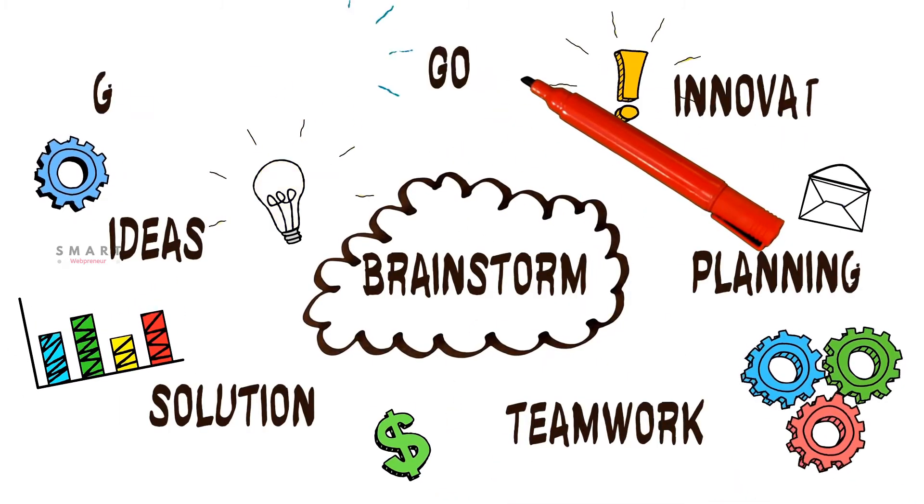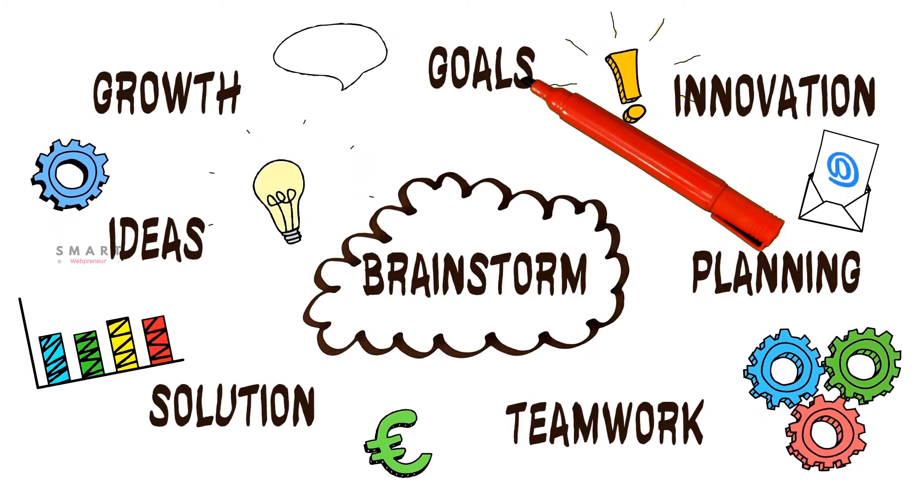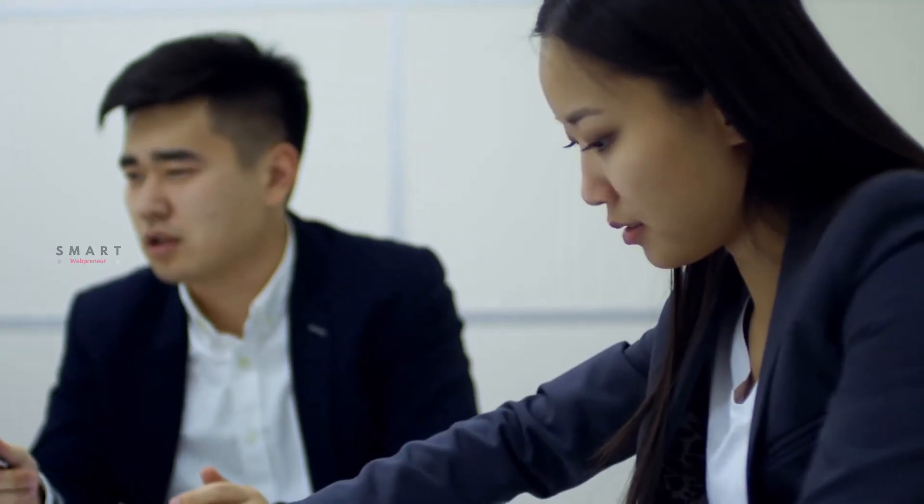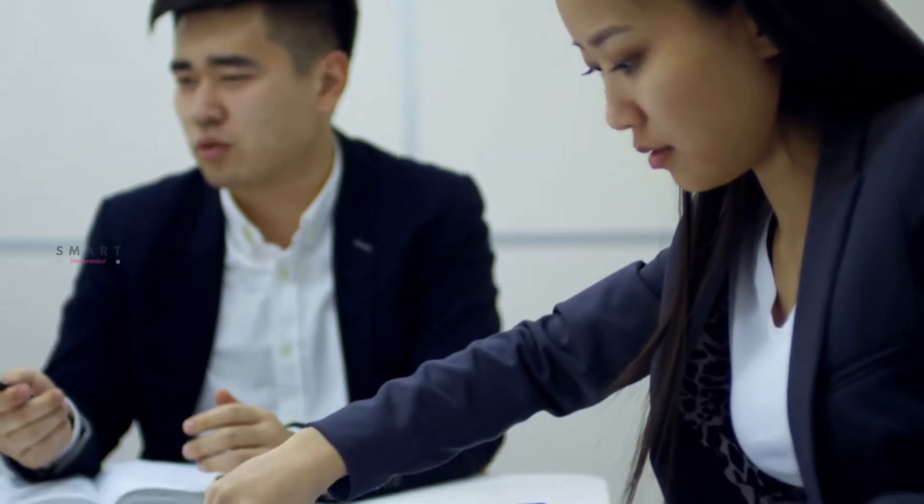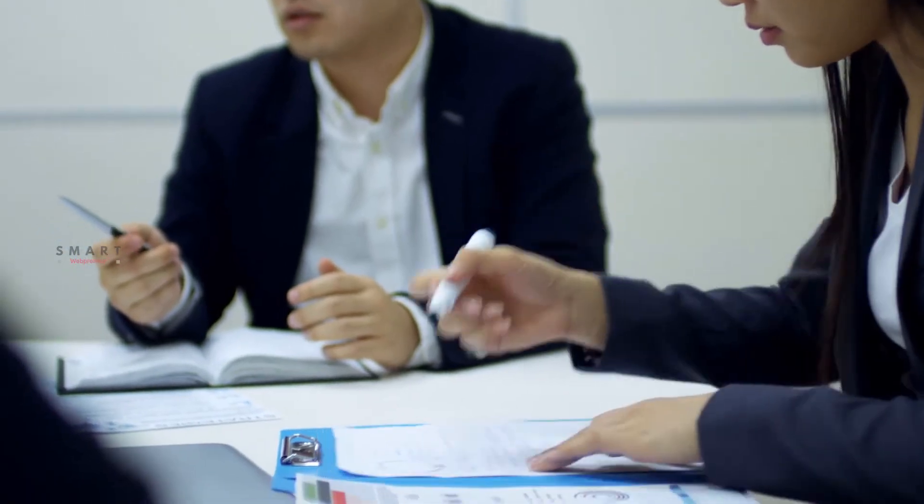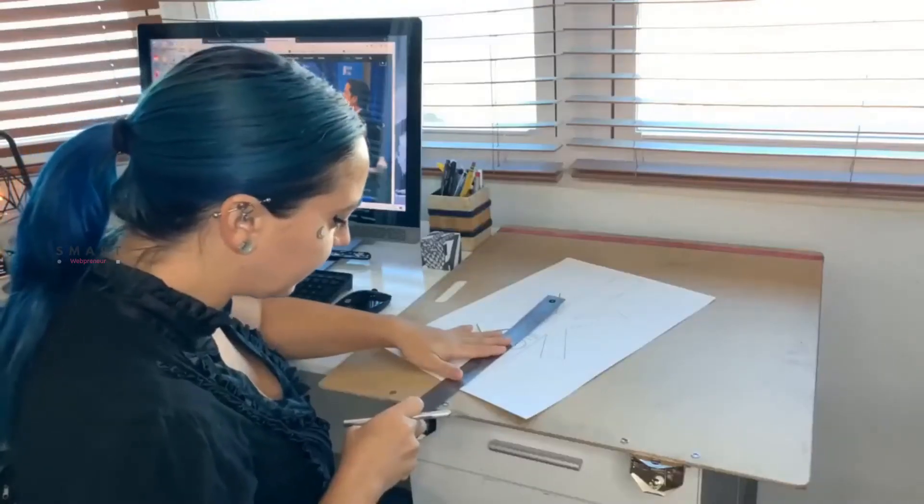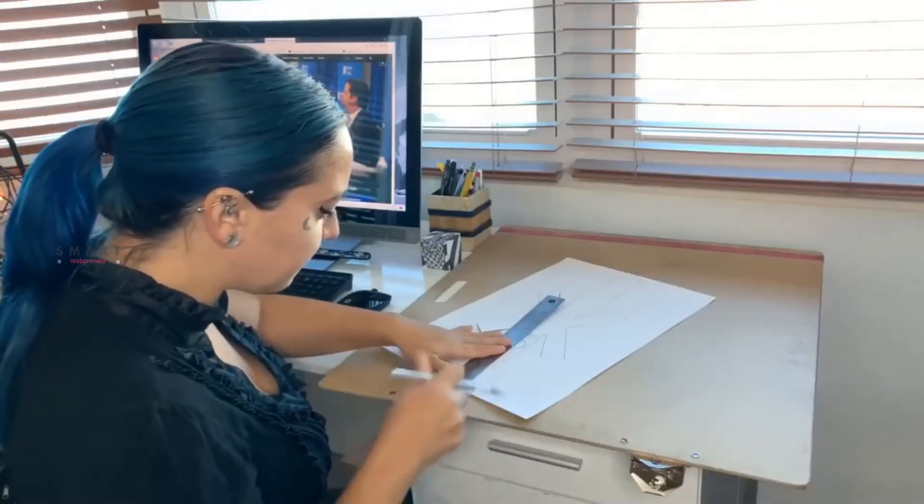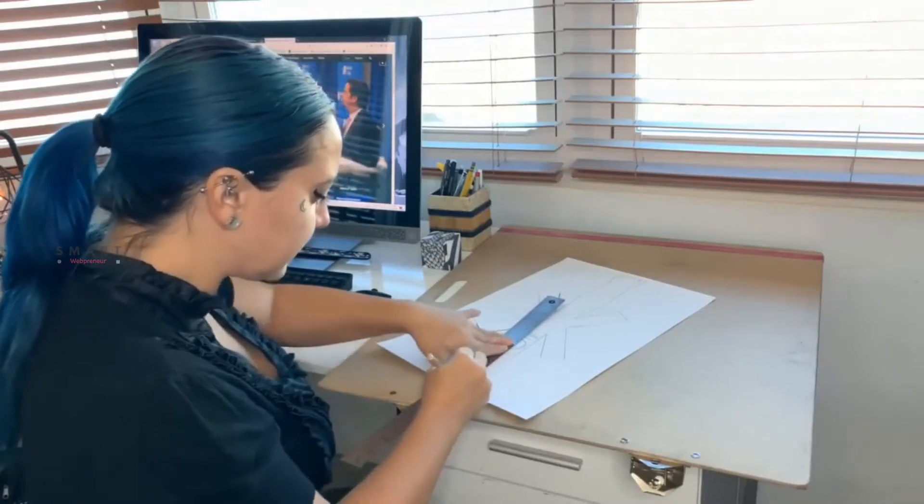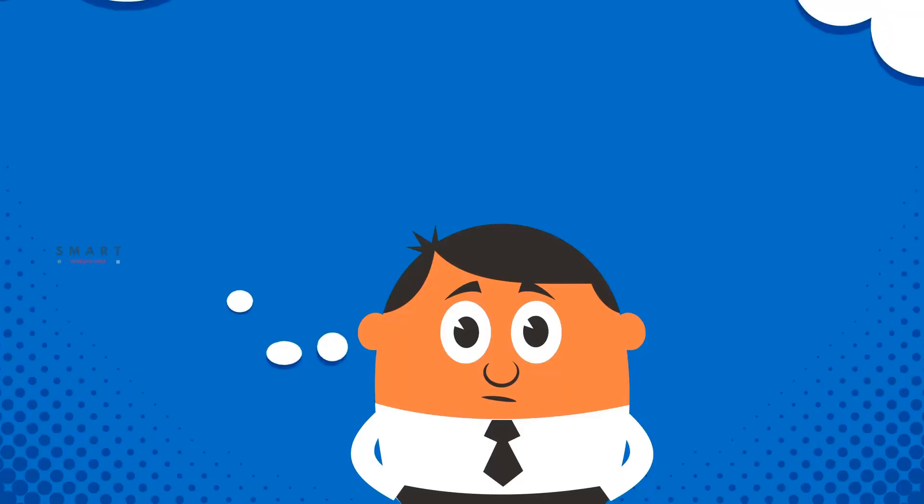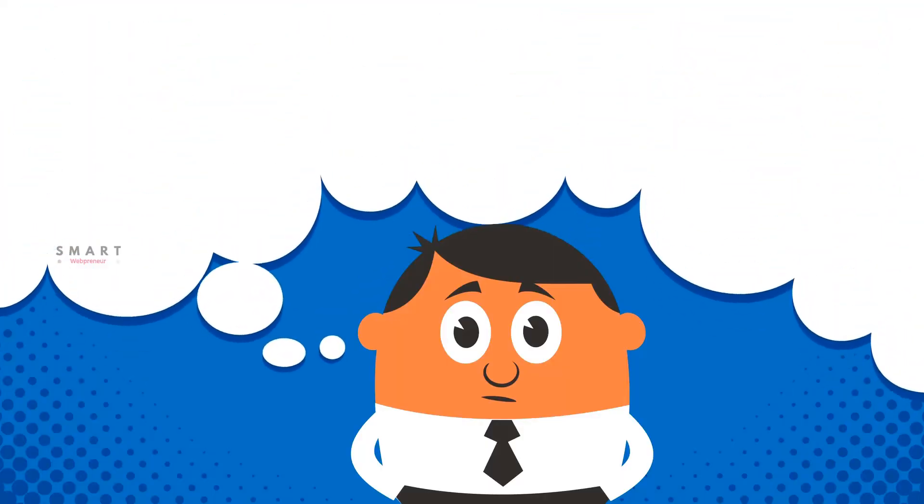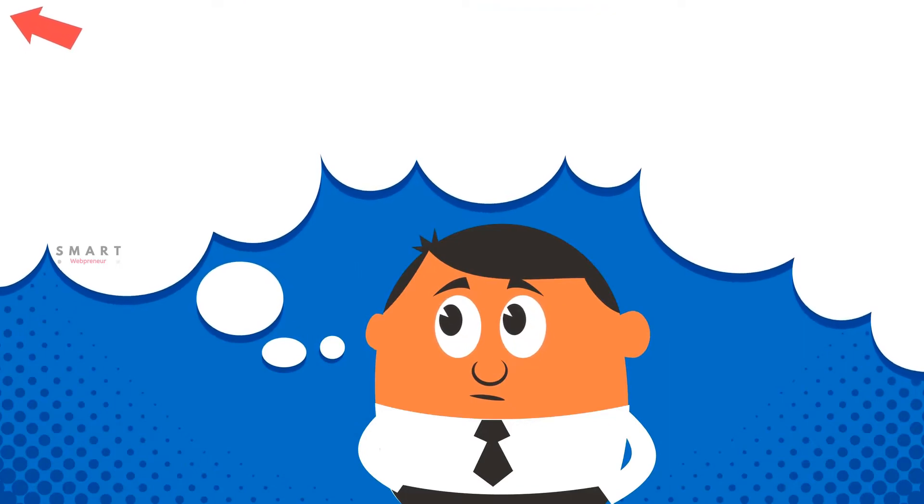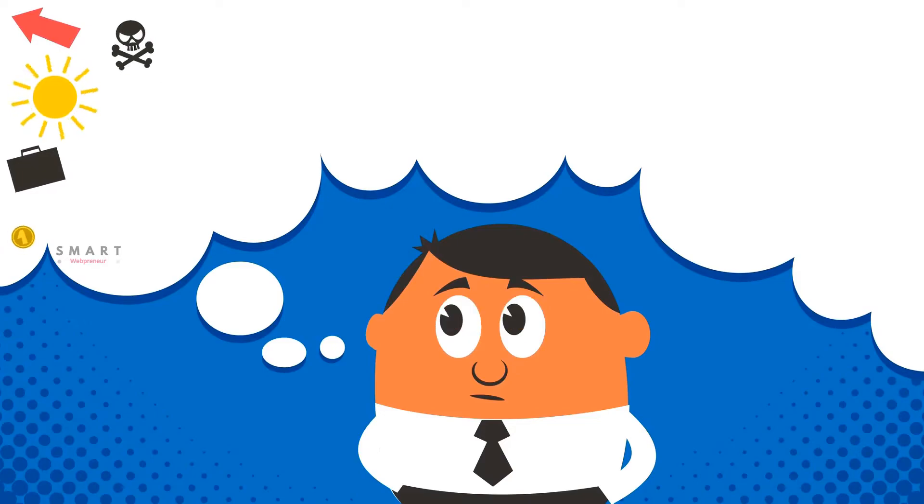But creating doodle videos the conventional way is difficult. It may require hours of work, professional animation skills, and a number of people working together. But what if you don't have all these? What if you are a small business owner and you want to create an explainer video but don't have a huge budget for it?